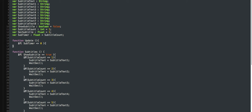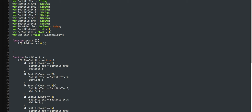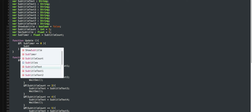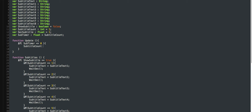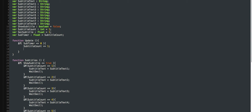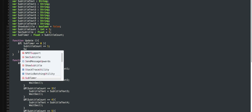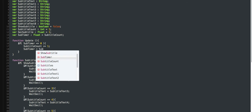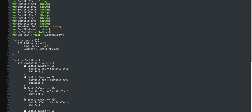then subtitle count plus equals 1, and subtitle equals subtitle count.